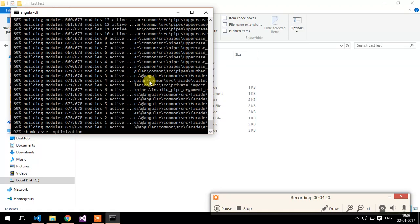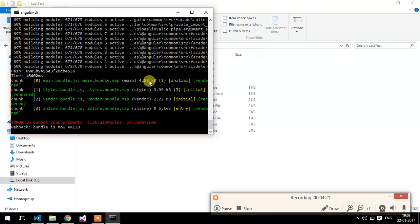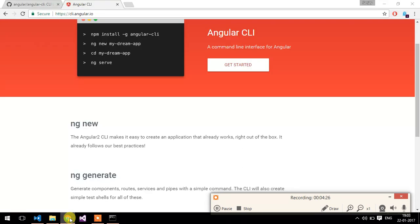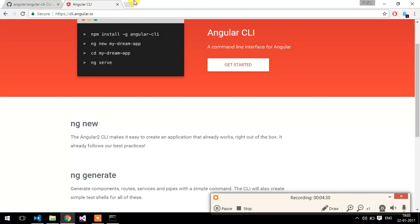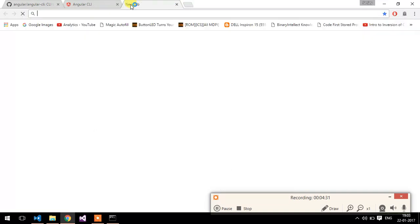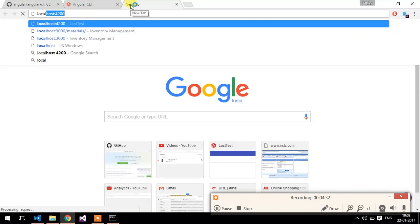Basically it is compiling all the modules. Now our bundle is valid. You can test it on port 4200. You can also change the port.